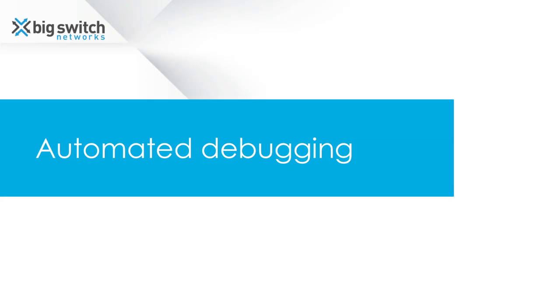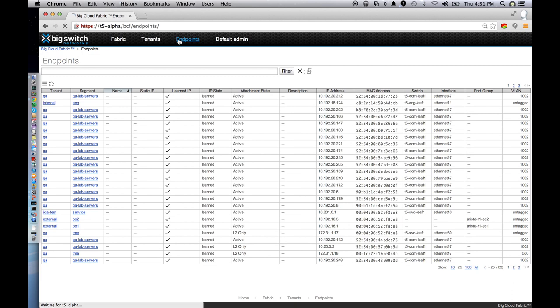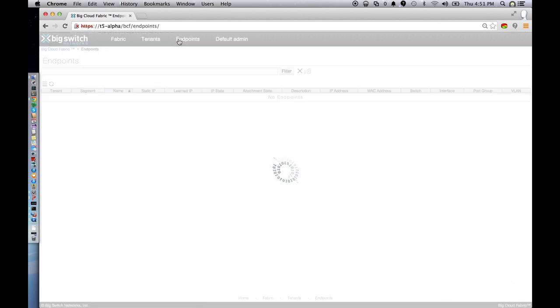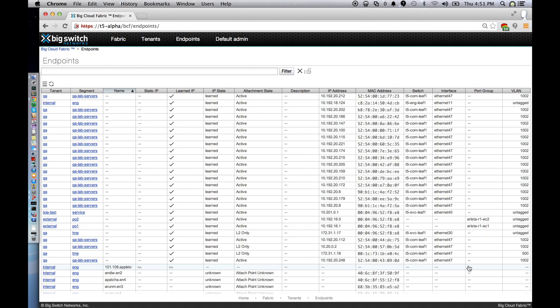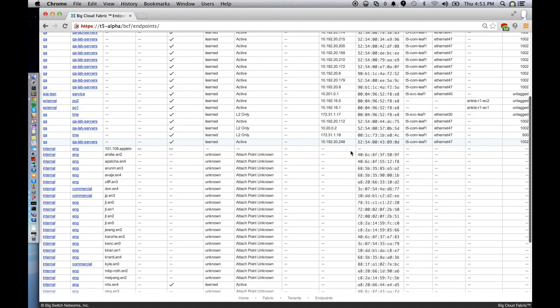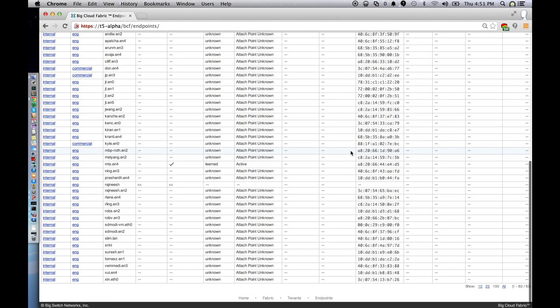Last, data center networks can be quite complicated. Let me show you some of our automated debugging features. One of the first steps in debugging most application problems is finding out if the endpoints are actually successfully connected to the network. With our centralized view, the controller has complete information as to which endpoints are connected to which physical switches, as well as their corresponding MAC and IP addresses.